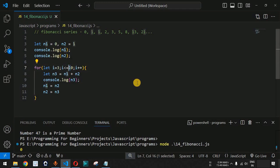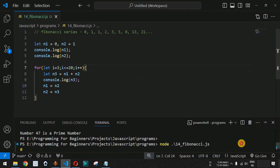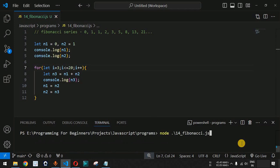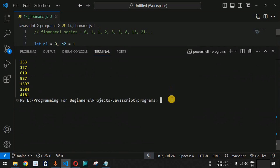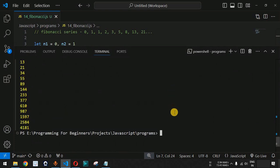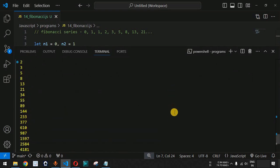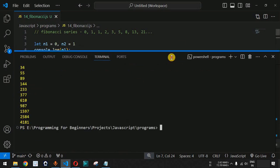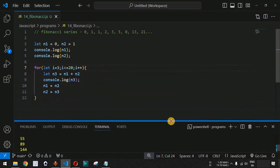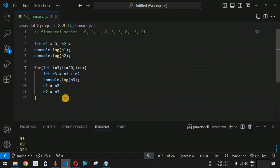Now let's check the top 20 numbers in the Fibonacci series. Instead of i less than or equal to 10, we change it to 20. After saving and running the code again on the terminal, we can see the top 20 numbers of the Fibonacci sequence printed correctly.